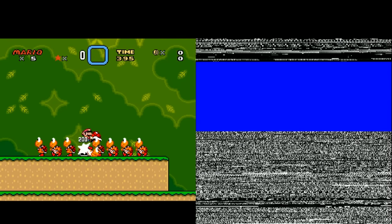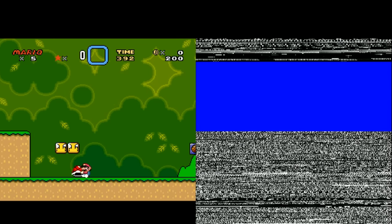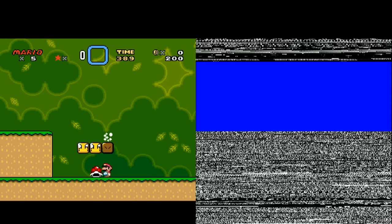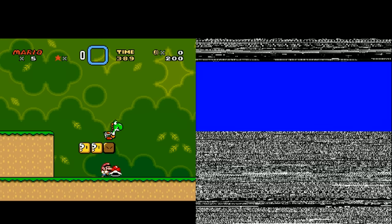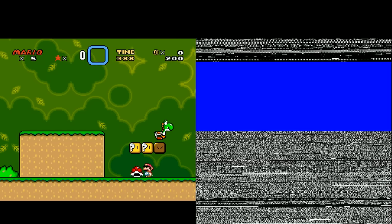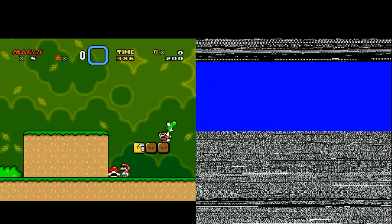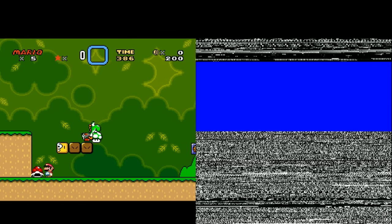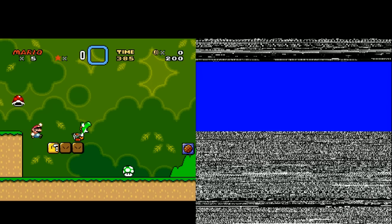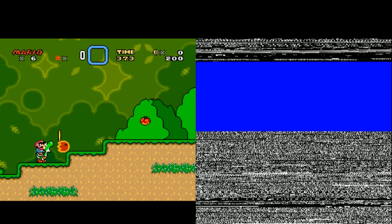Welcome back, SethBling here. Recently I've been speedrunning the Super Mario World credits warp, and in this video I want to try and shine some light onto the technical inner workings of the glitch. I'll explain how all of the arcane memory manipulation culminates into a warp to the credits from the very first level of the game.